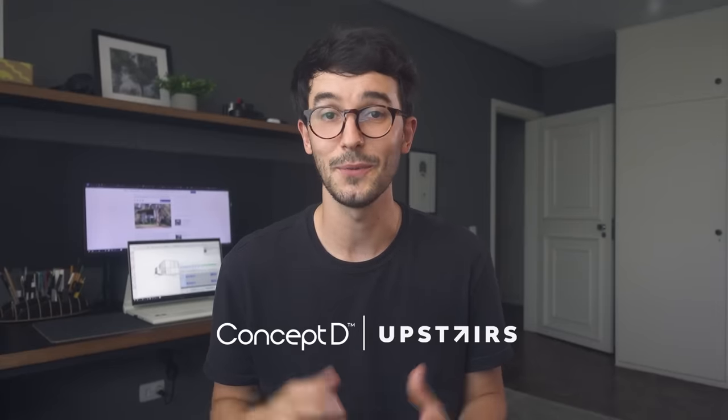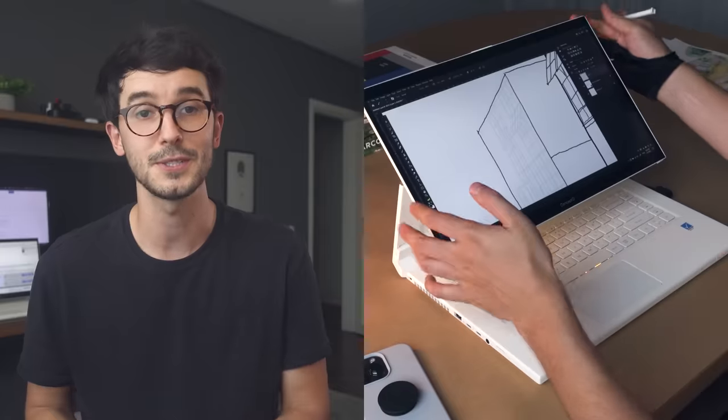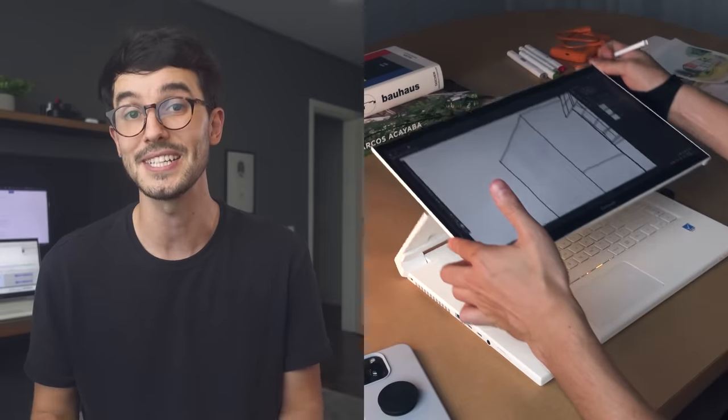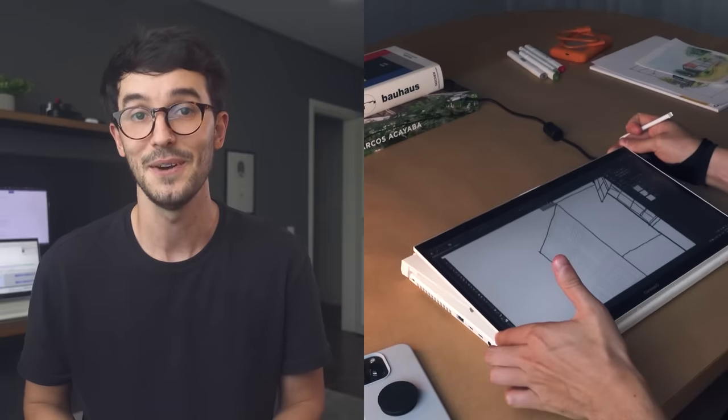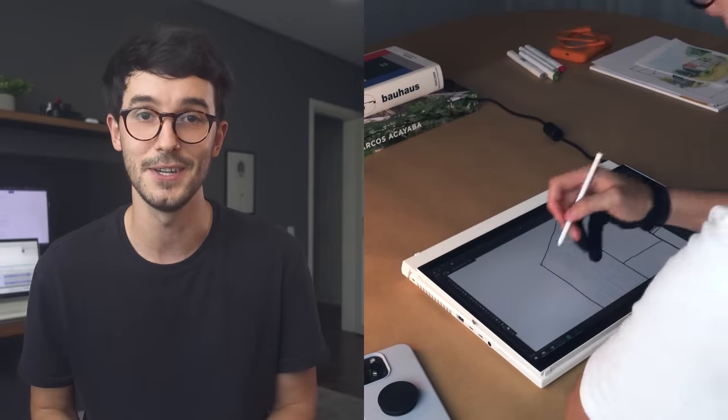This video is sponsored by ConceptD and I want to explore more of the touchscreen with pen support to create a sketch style, but I'll talk more about this device during the video.